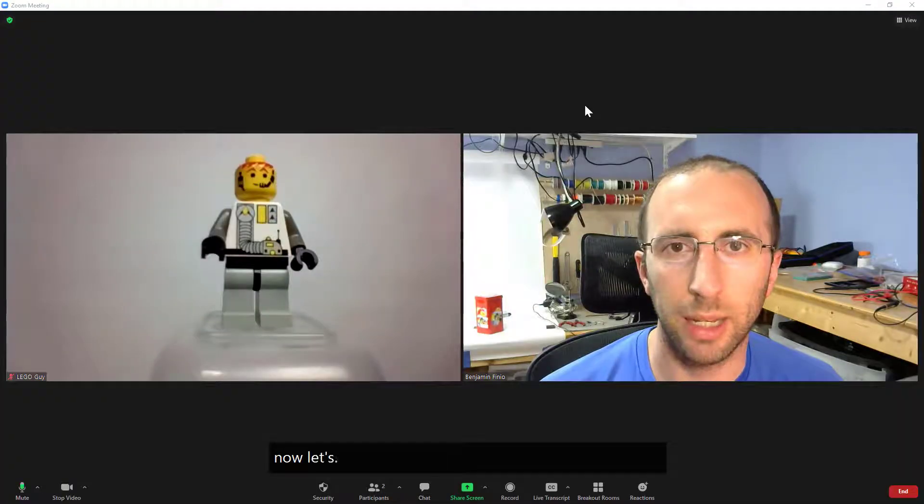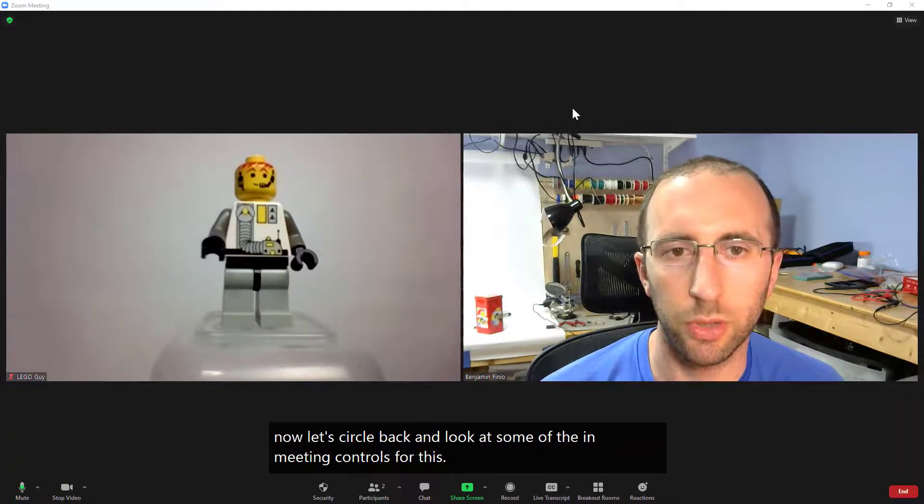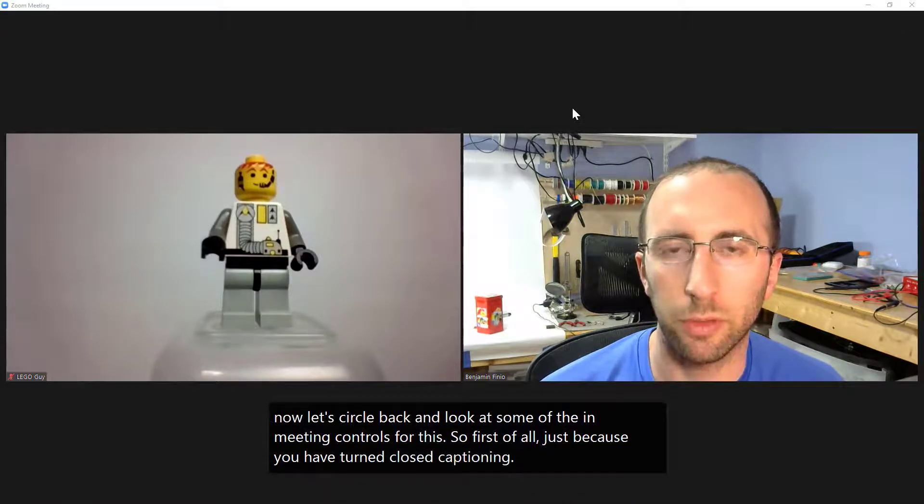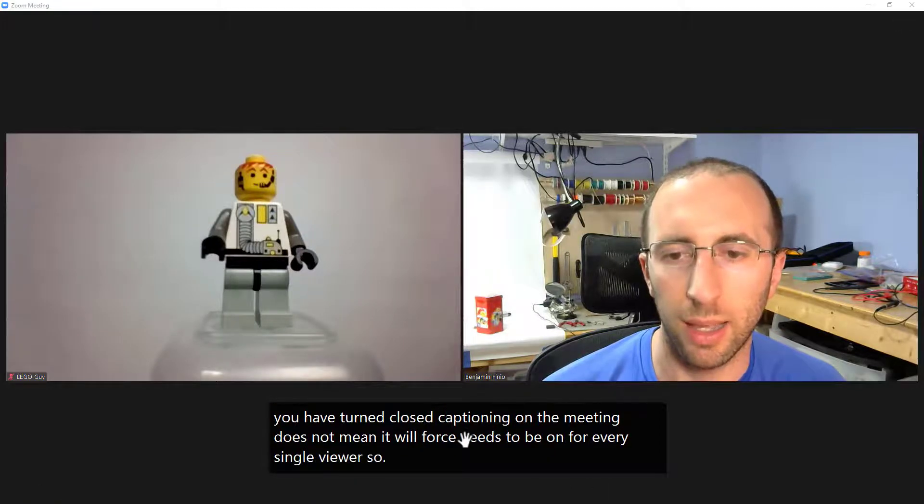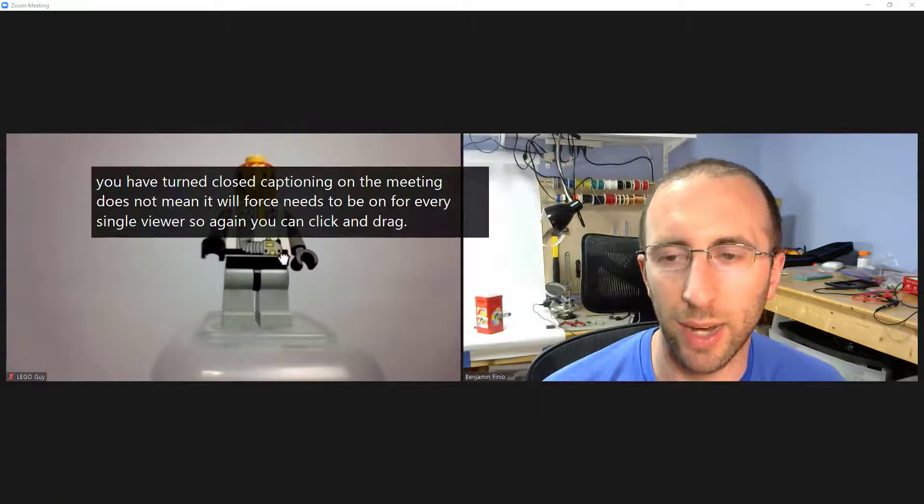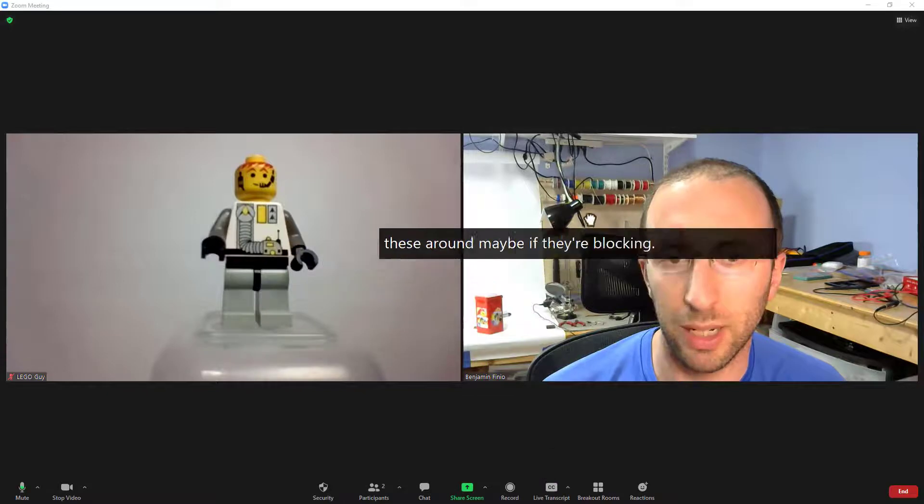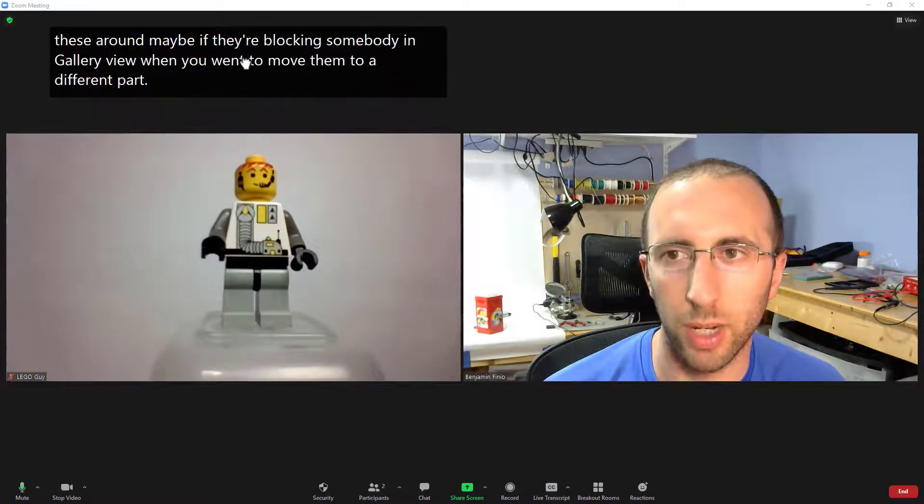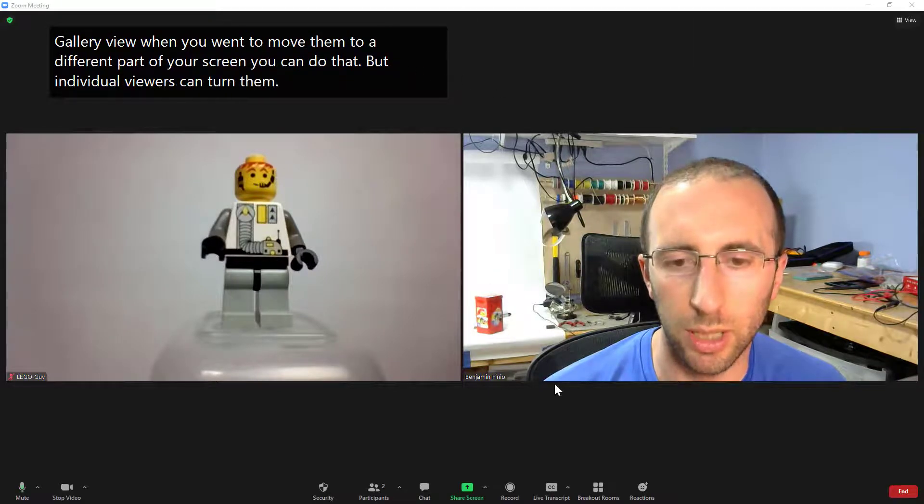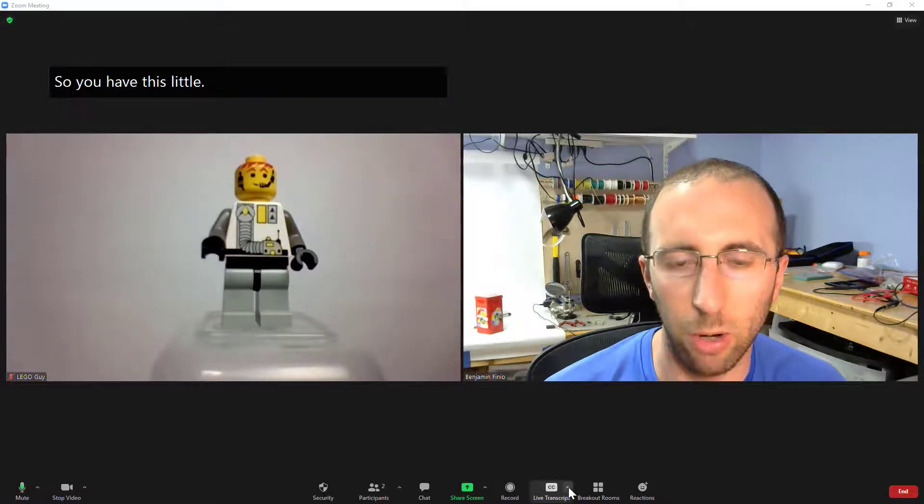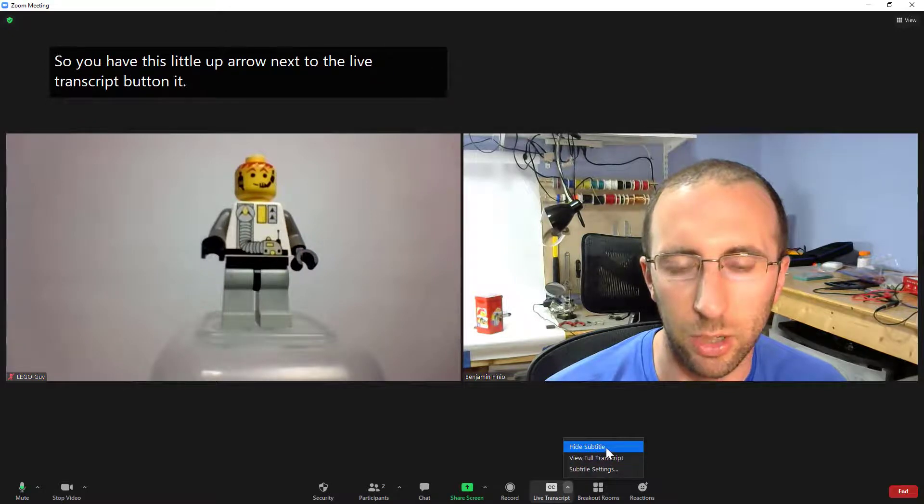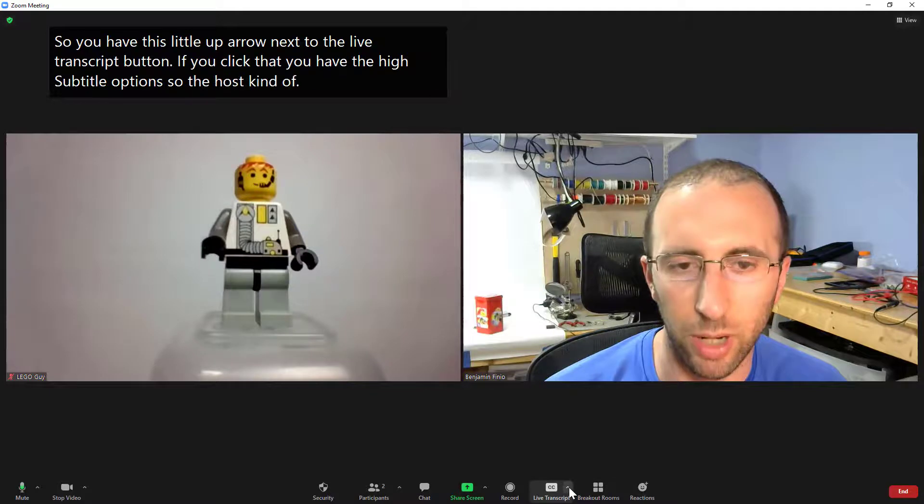Now let's circle back and look at some of the in-meeting controls for this so first of all just because you have turned closed captioning on for the meeting does not mean it will force these to be on for every single viewer so again you can click and drag these around maybe if they are blocking somebody in gallery view when you want to move them to a different part of your screen you can do that but individual viewers can turn them off completely so you have this little up arrow next to the live transcript button.